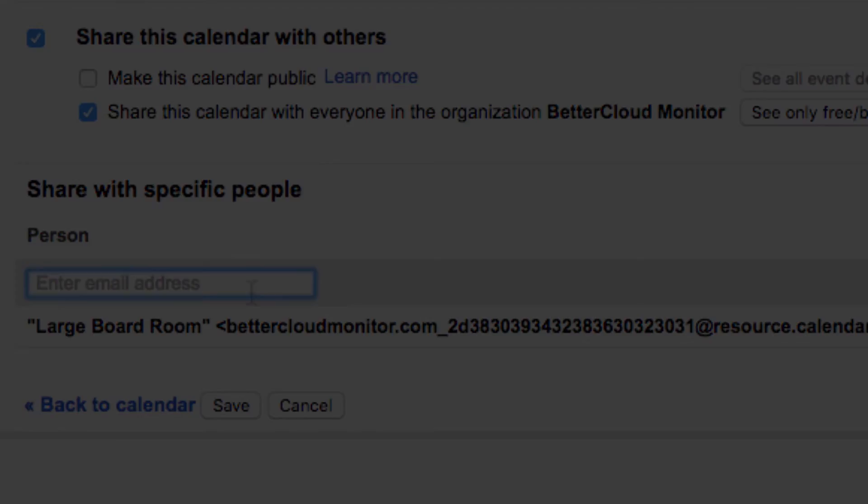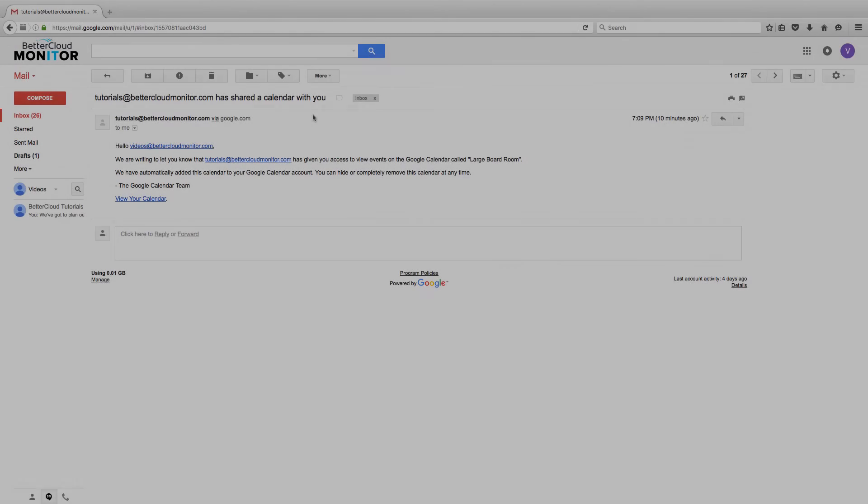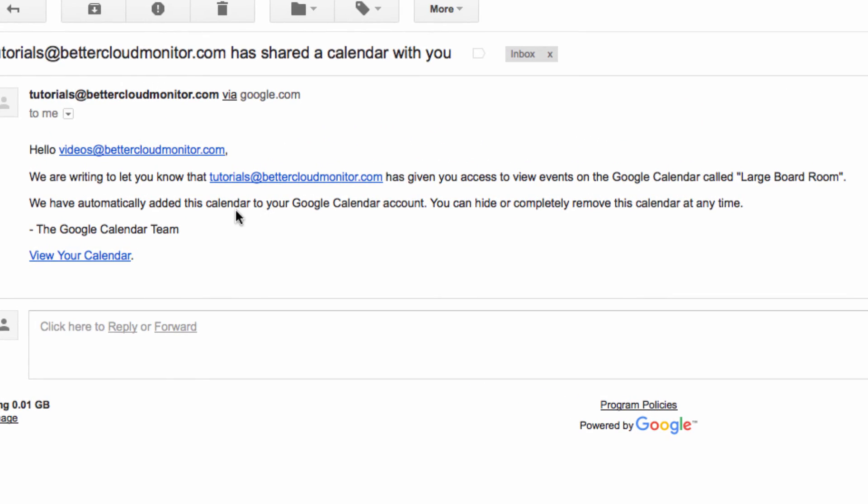Now if I flip over to the other account that I've just invited, we'll see the invitation waiting here.